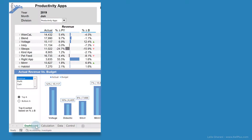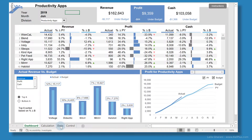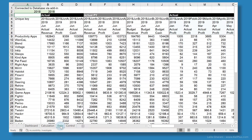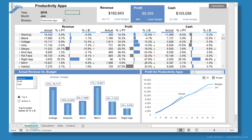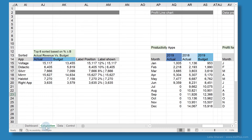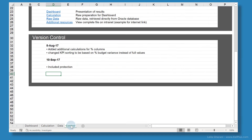For example, in this report, the data tab has the raw data, the dashboard tab has the final report, all calculations are done in the calculation tab, and the control tab has a summary of the changes made to the dashboard together with timestamps.